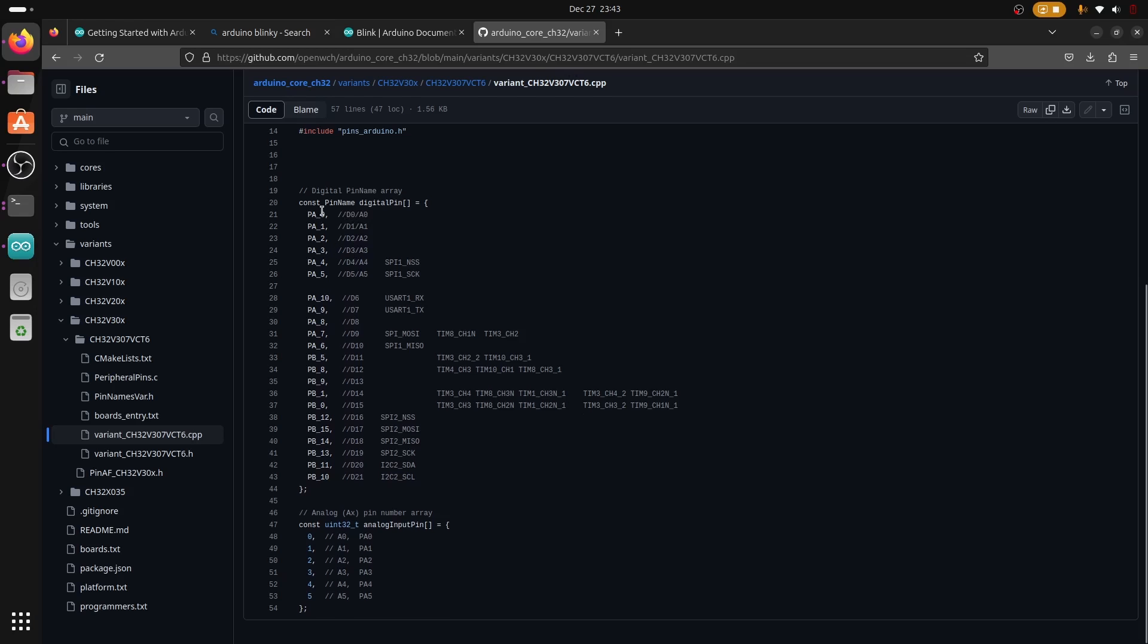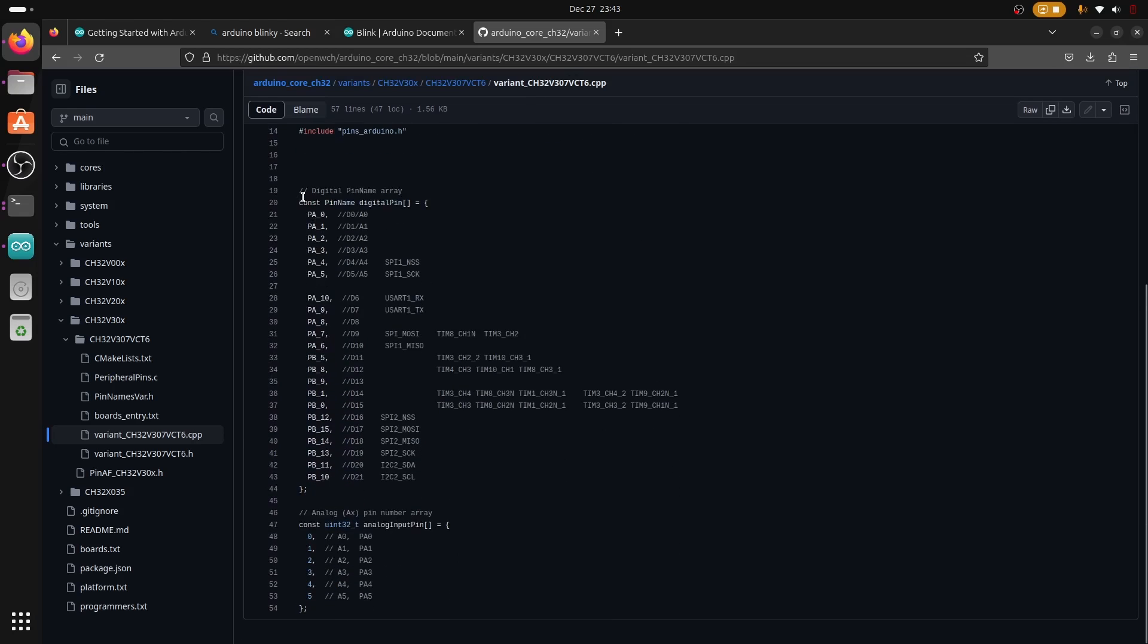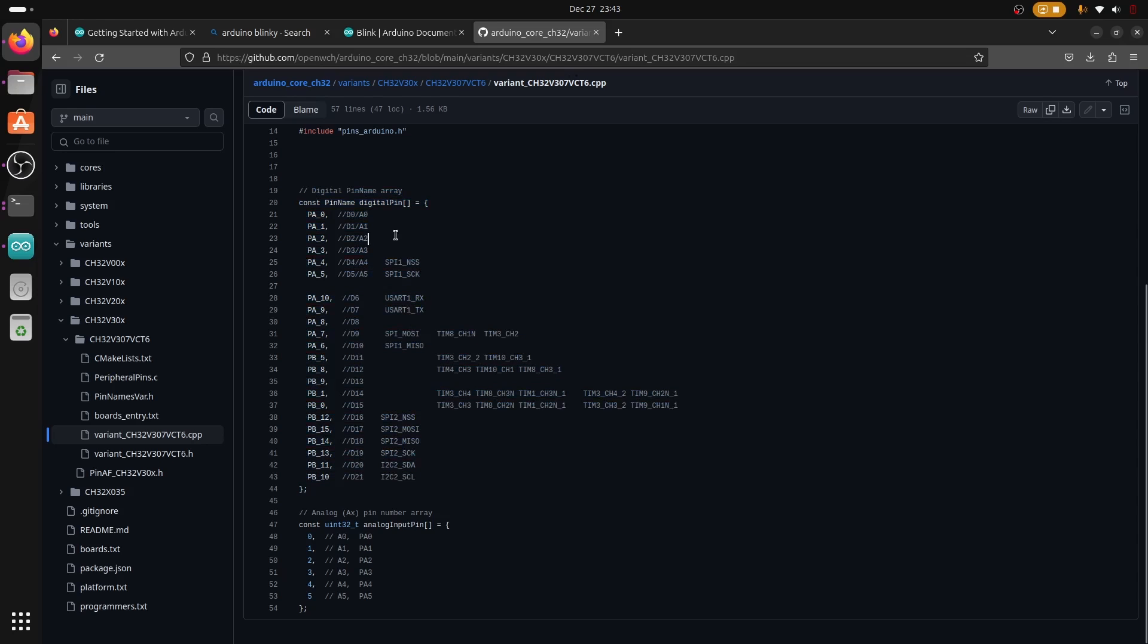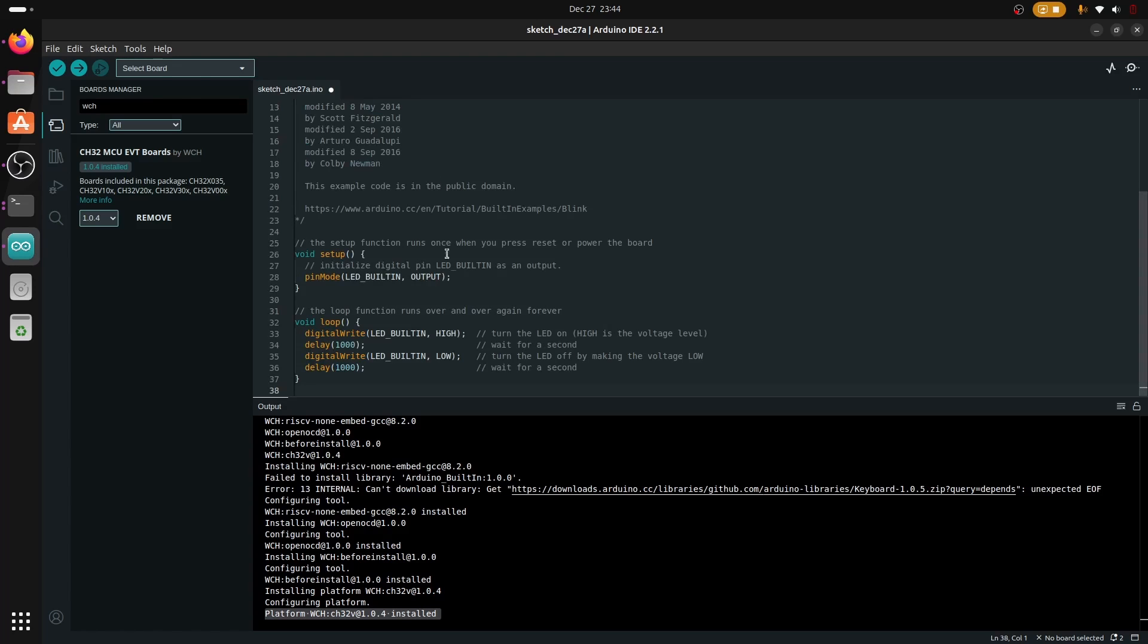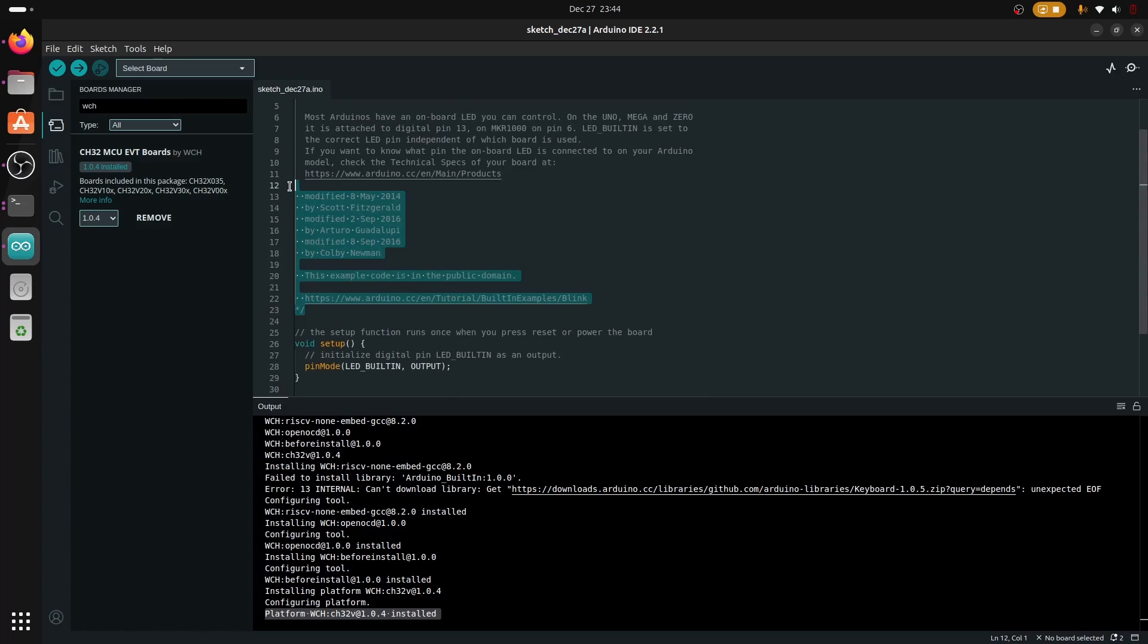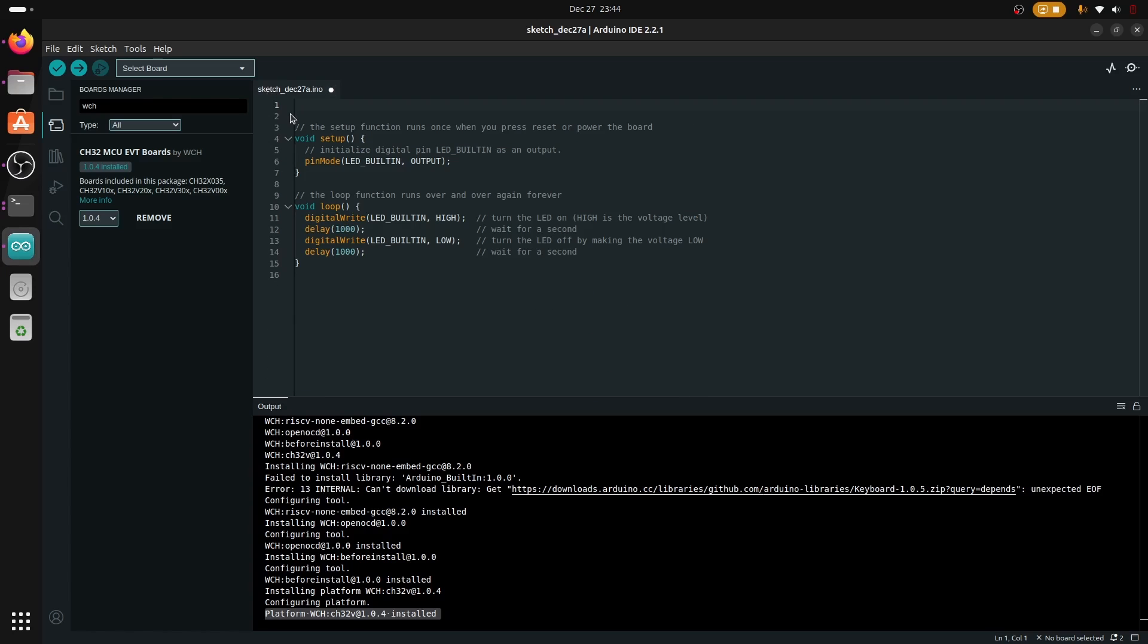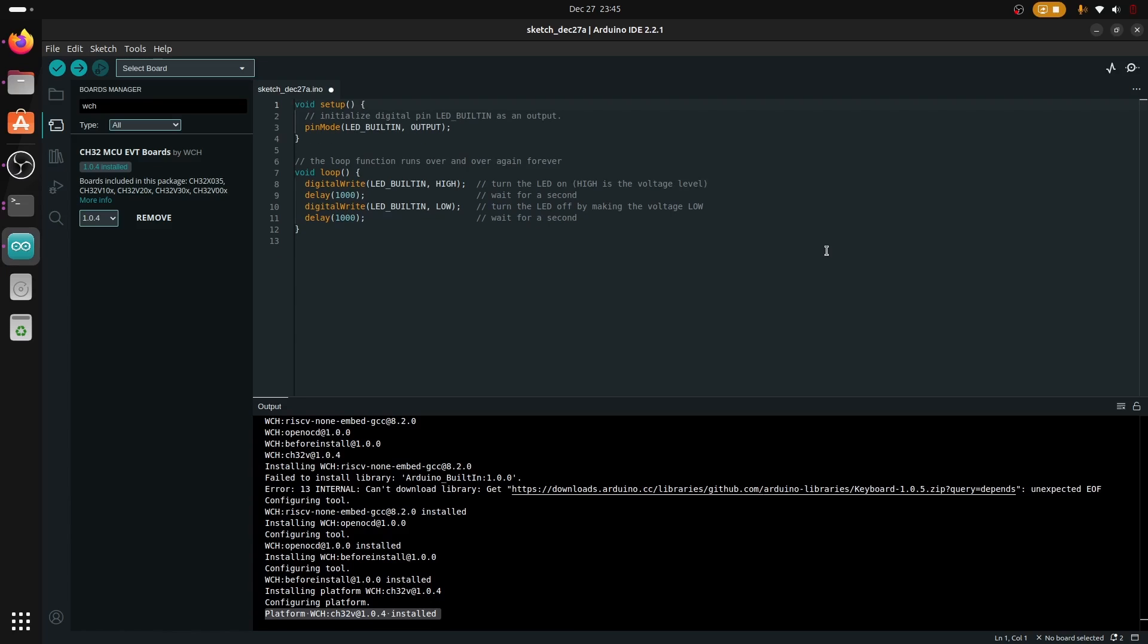We now have the pinout array to make sure we can begin programming our Arduino board. These are all the pinouts and the pin instructions. After installing we can see from the output that it has finished and the platform for WCH has been installed. Next we're going to run a simple program and that is we're going to blink the LED.